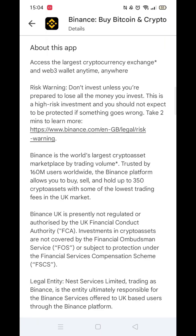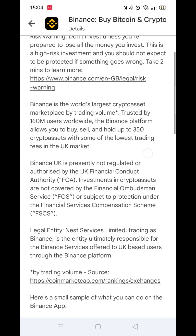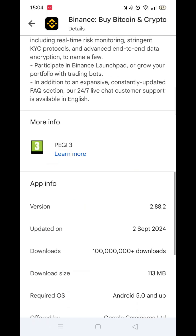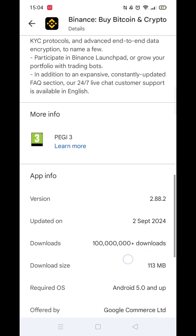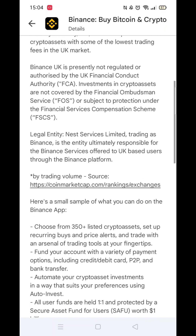Now click on About this app to open even more information. This also ensures you are downloading the official Binance app.